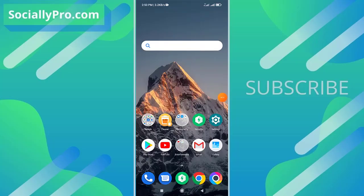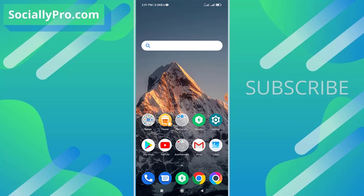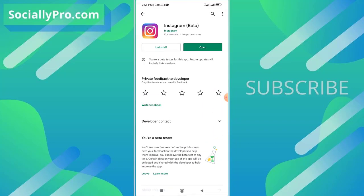Hello friends, welcome to my channel. I'm Samat Khan from SociallyPro.com and today I'm going to show you how to unlike all the posts you have liked on Instagram application at once. Let's get started.